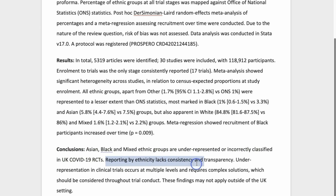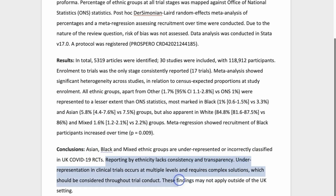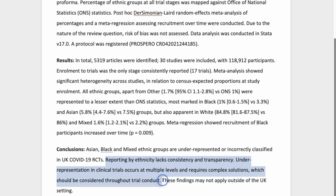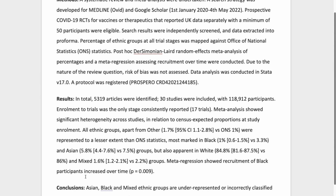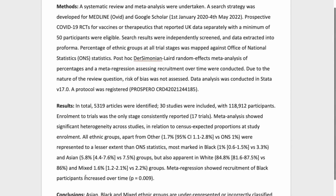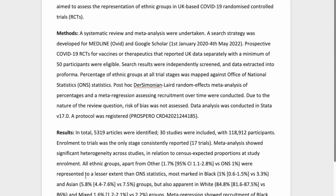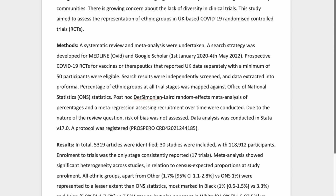For the last part of our abstract we've again started with a bold statement highlighting the main finding: 'Asian, Black and mixed ethnic groups were underrepresented or incorrectly classified in UK COVID-19 randomized control trials.' Next we've highlighted what the implications of our findings are and possible solutions. If you've got space, you can even mention key limitations of your study, like we have here by saying 'these findings may not apply outside of the UK setting.' Having a look through this research paper, you can see how the abstract is a brief glimpse of what the main research paper is all about.